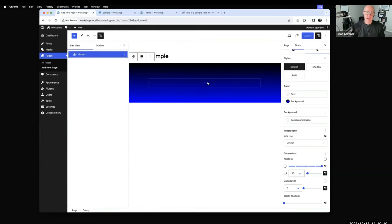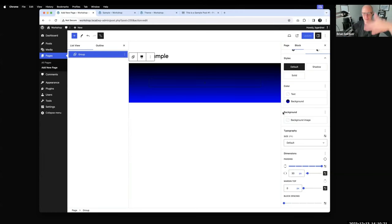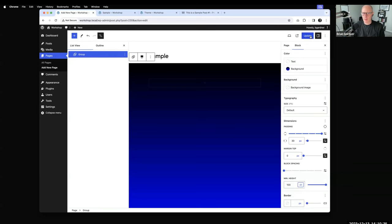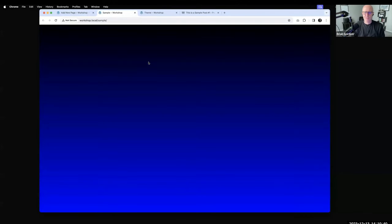This is a little bit easier to see. We've got a group — there's nothing in it yet, but we also want this group to go full height so you don't have part of the screen showing and then white below it. In the group settings, where it says minimum height, you can set that to 100vh — 100 viewport height. If I hit update and go back, now we've got a full-height slide. This is the start of it.